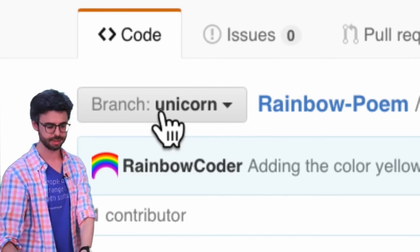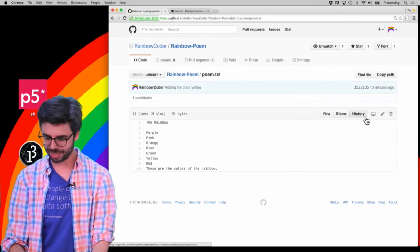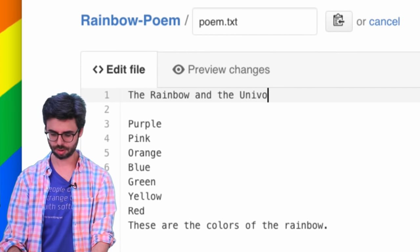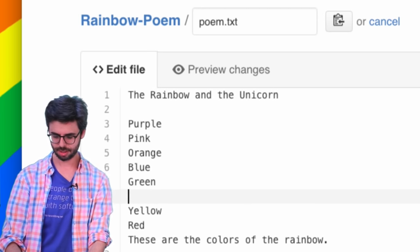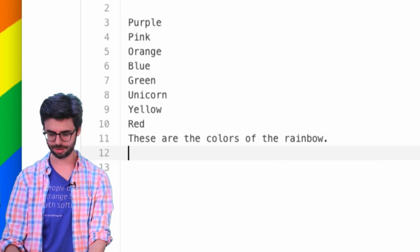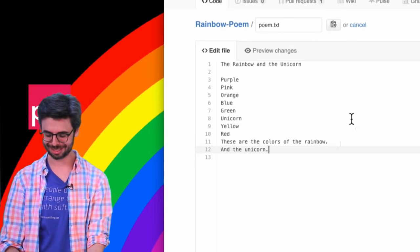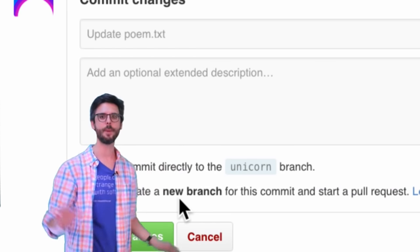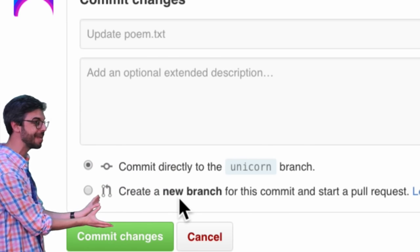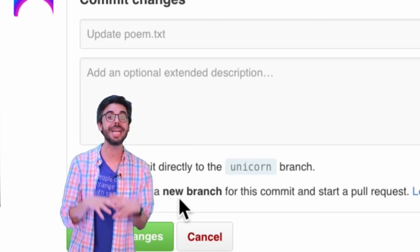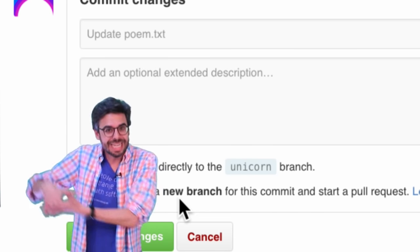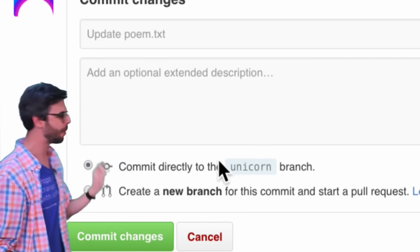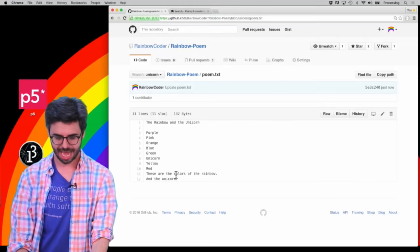I'm going to create the unicorn branch, and now I'm on branch unicorn. I'll hit edit and change the title to 'the rainbow and the unicorn,' adding unicorn to the colors. Now I'm going to commit — notice it says 'commit directly to the unicorn branch.' There's also an option to create a new branch for this commit, but right now I want to commit to the unicorn branch.